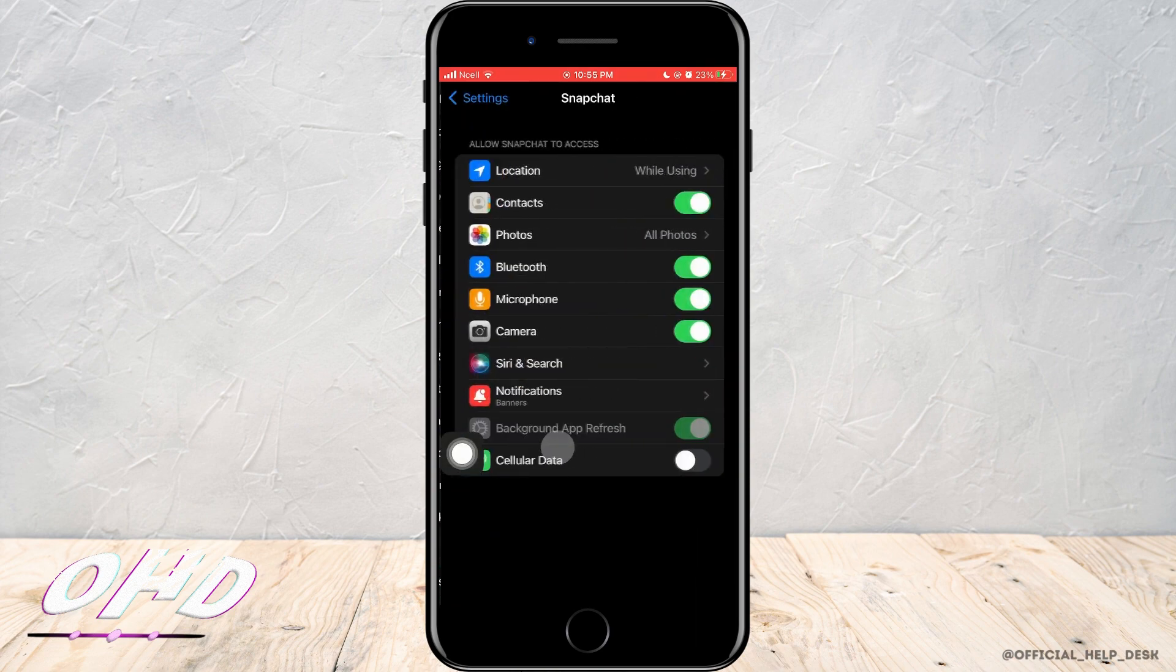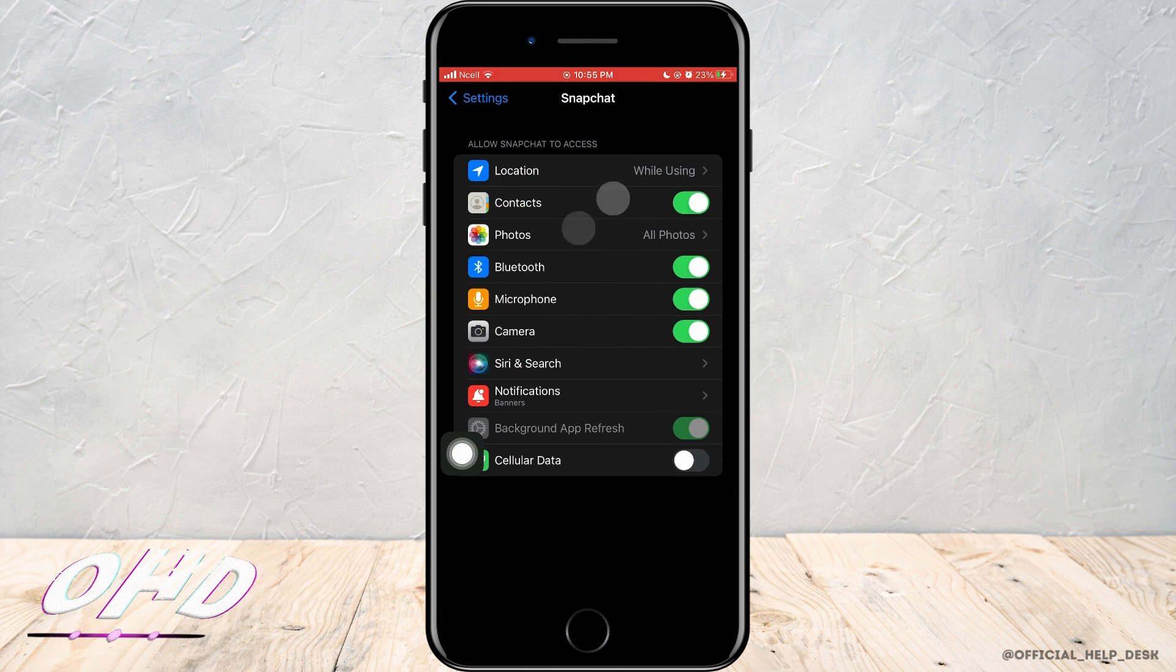As soon as you do that, you enter this page where you can see what your phone can access while using Snapchat.